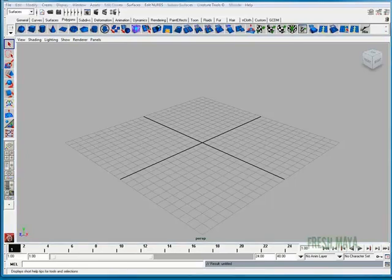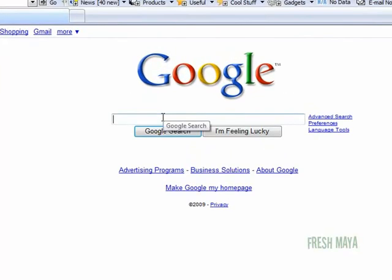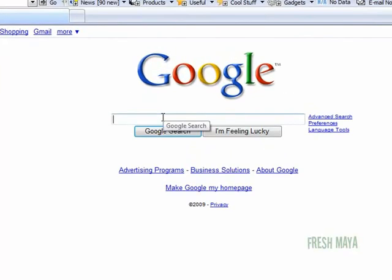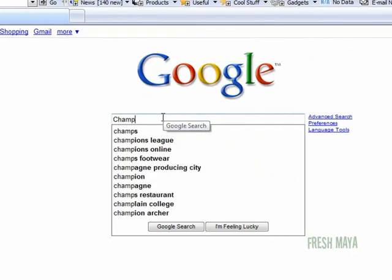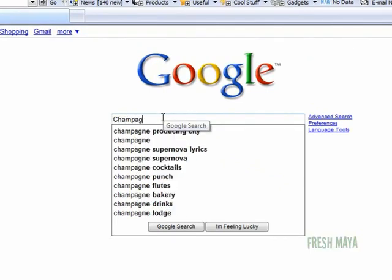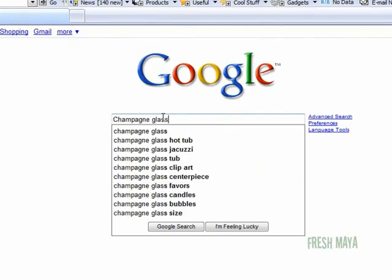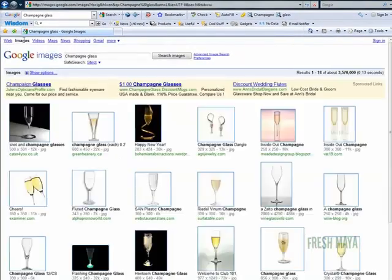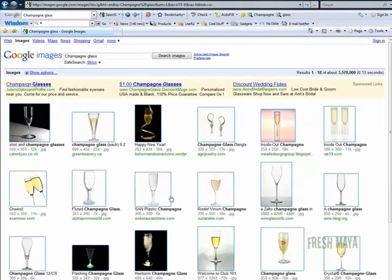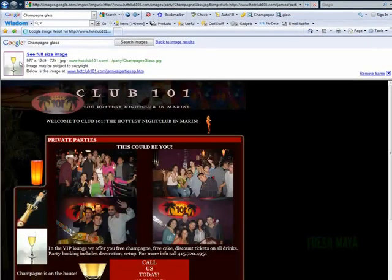I'm going to go to the internet and look for a reference image. I'm going to google.com, search for champagne glass, go to images and just find an image here to work with. Let's do this one here.